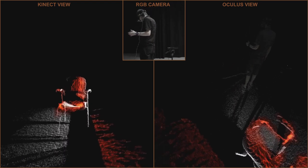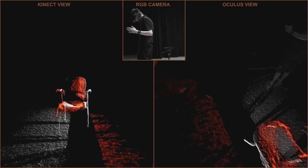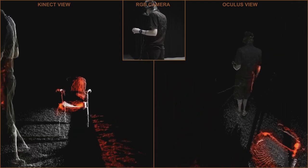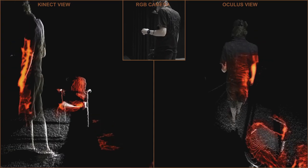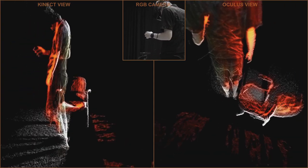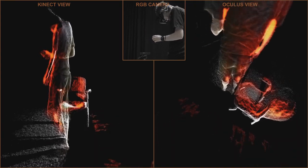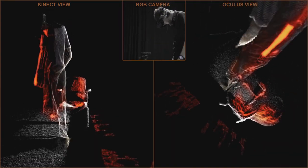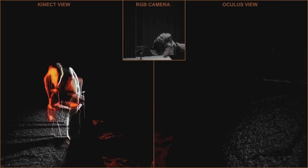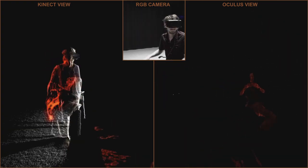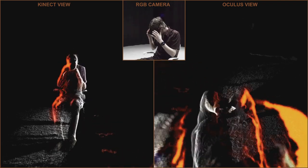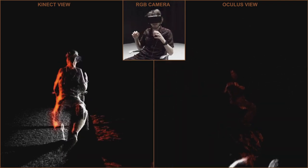Hey, stop, stop. The wires are getting tangled. Oh, okay. Maybe that's enough for now.